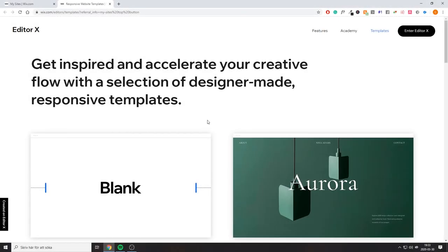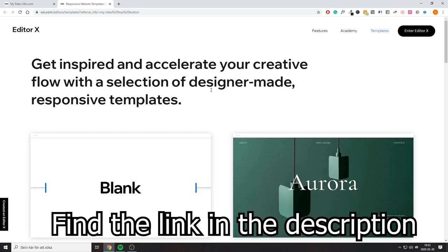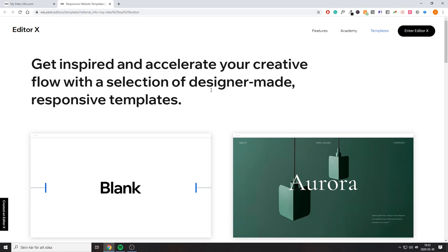This is the new landing page you'll be presented with if you have gotten the Editor X beta access. If you haven't gotten beta access yet, you can still apply for it and might get accepted. I think it depends on whether you have a lot of websites or a premium plan, which will definitely help you get approved. If you just signed up for Wix it might be hard to get beta access, so you can send an email to support and ask for it.